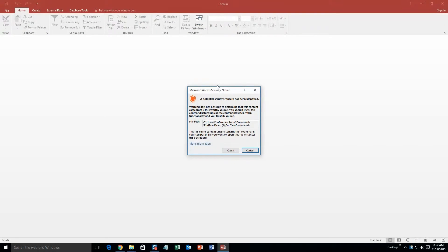And with all of our database templates, since they do come from the web, your computer views it as a security risk when you are trying to open it. I can assure you that this database template is safe, so I am going to go ahead and open it.